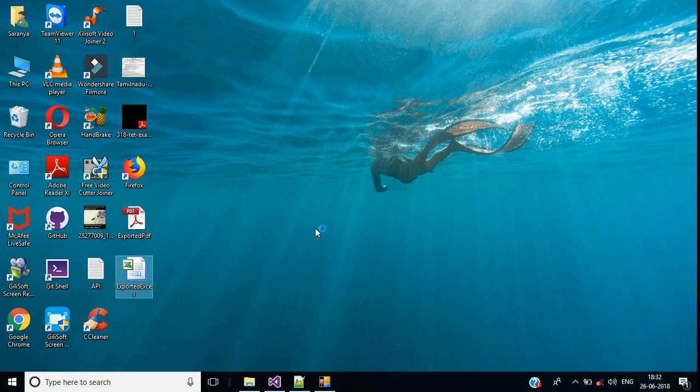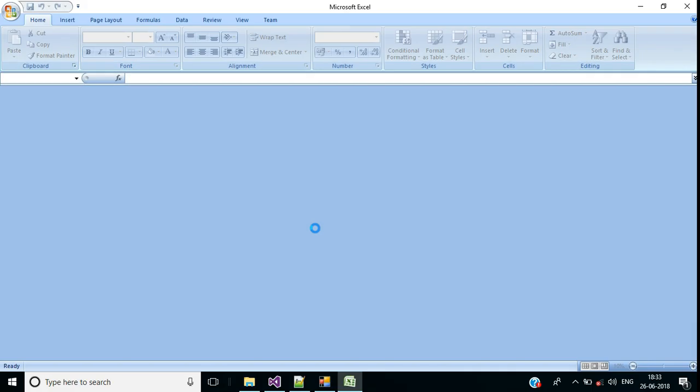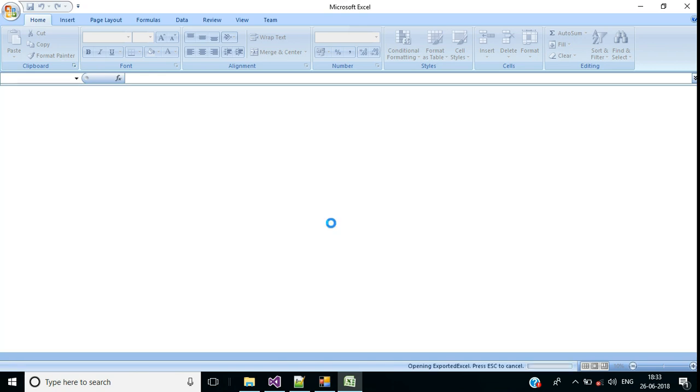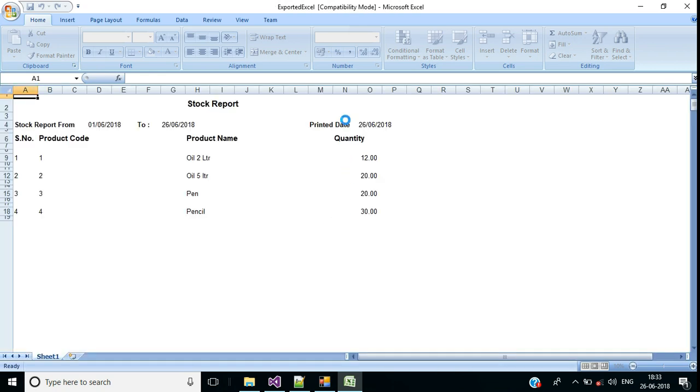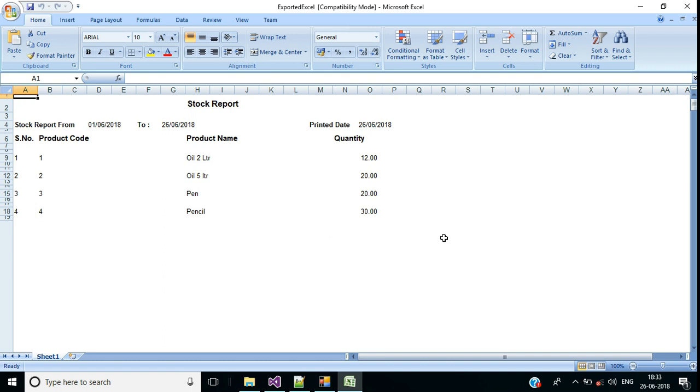Now check this, we have file exported Excel. Double click this. Now we have exported crystal report into Excel file. I hope this video is helpful to you, thank you for listening.